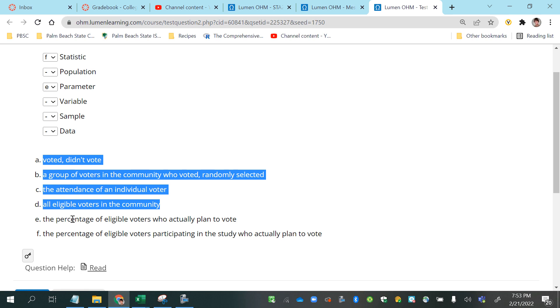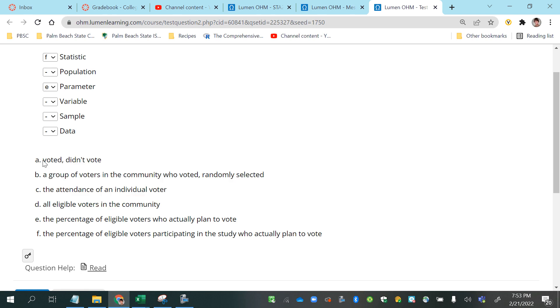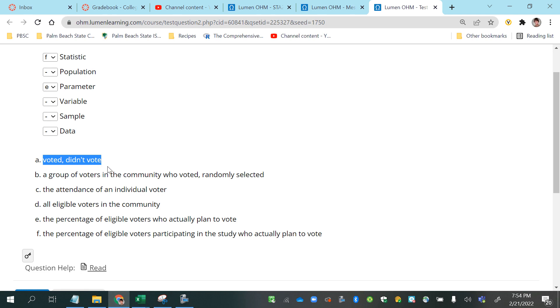And the next one I think that is the easiest is to look at the answers to a question: voted, didn't vote. So you can picture someone going out to collect data and asking the people in the study, did you vote? And then they're either going to say they voted or they're going to say they didn't vote. So those are answers to a question. So answers to a question are the actual data. So A is data.